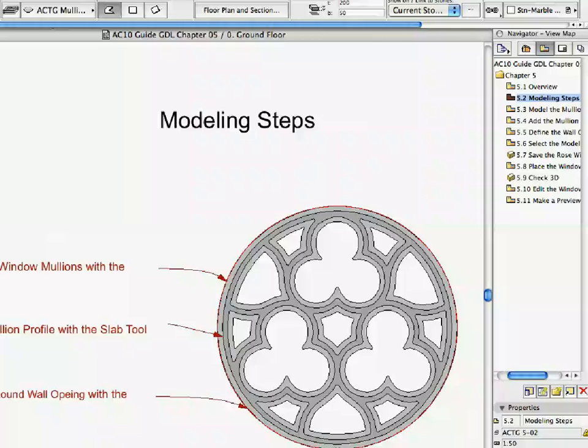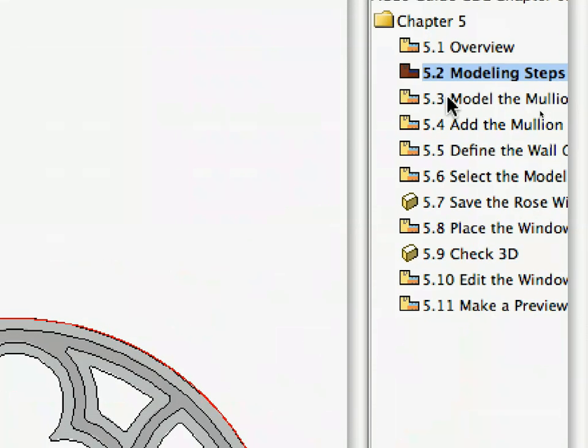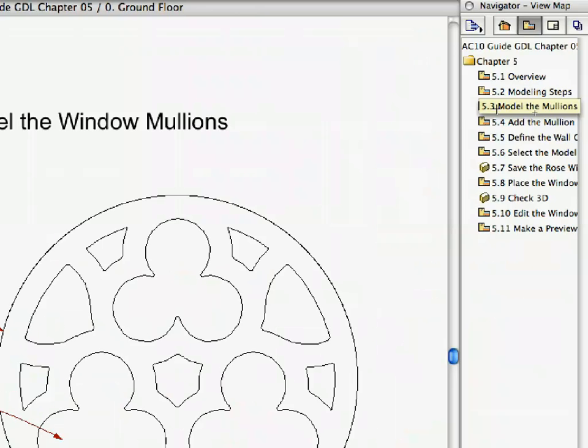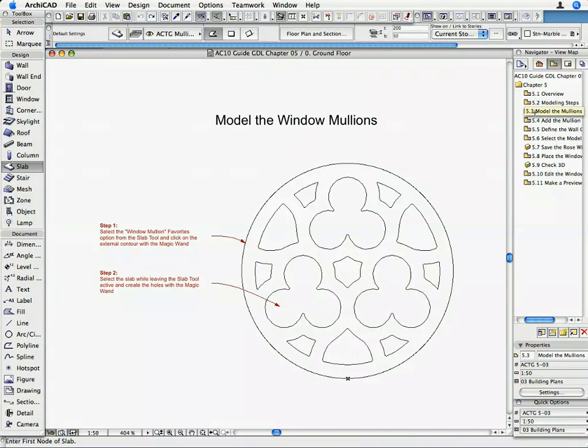Activate the 5.3 Modeling the Mullions preset view in the Navigator. We will start the modeling with the stone mullions or traceries. The Active View Set shows only the contours of the mullions to help you in using the Magic Wand.